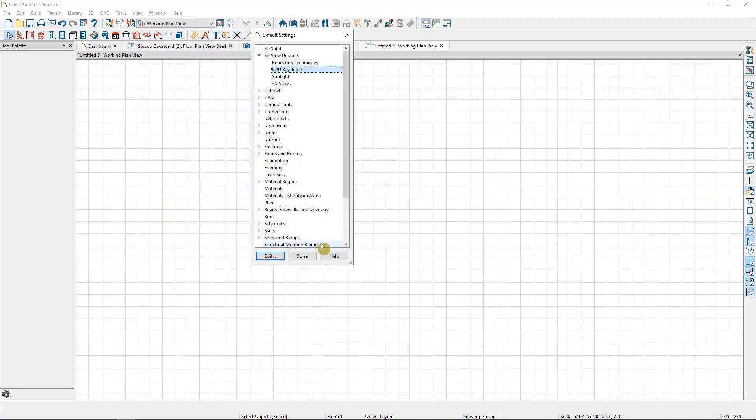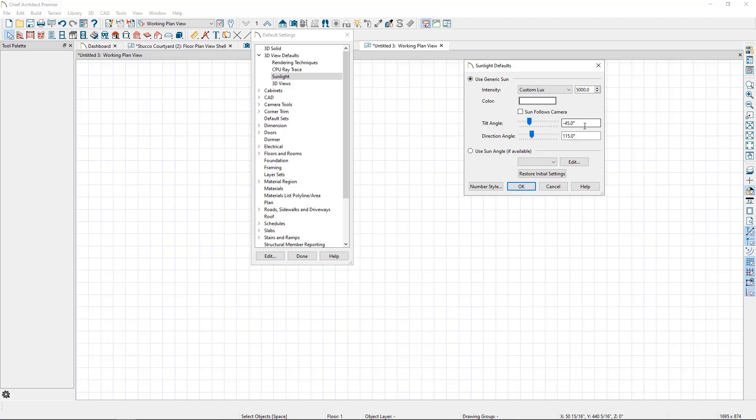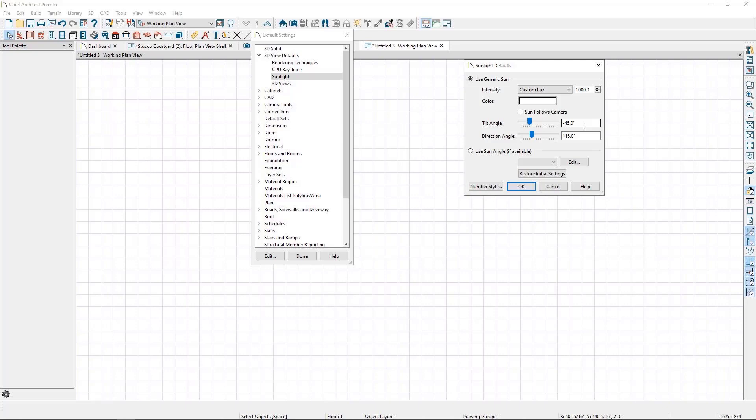Next, let's look at our sunlight defaults. Now for this, we'll want to be thinking about whether we want to set this default for CPU or GPU Ray Tracing. I use GPU Ray Trace more often, so I'm going to set it with that in mind. So I'll switch over to the Generic Sun, and I'm going to lower it to 5000. Then, I adjust it for the cameras I'd like to use for CPU Ray Trace on an individual basis. So for those, I'll bring the sunlight back up to 100,000 in the plan.